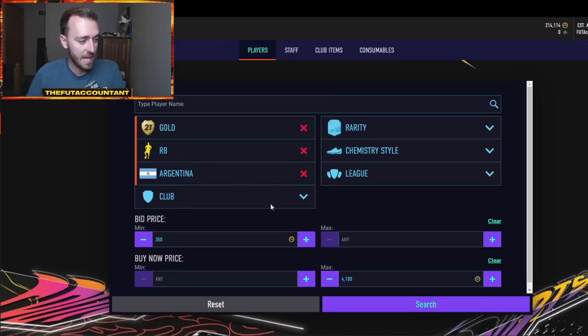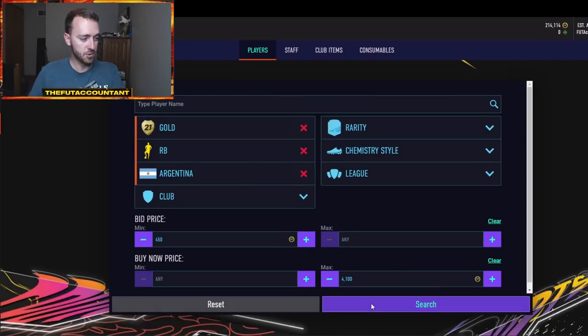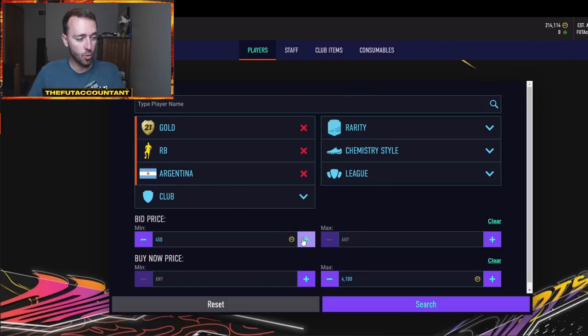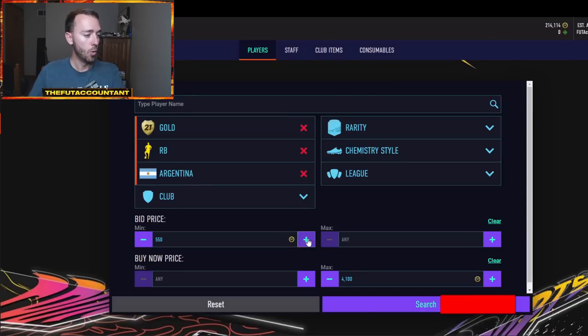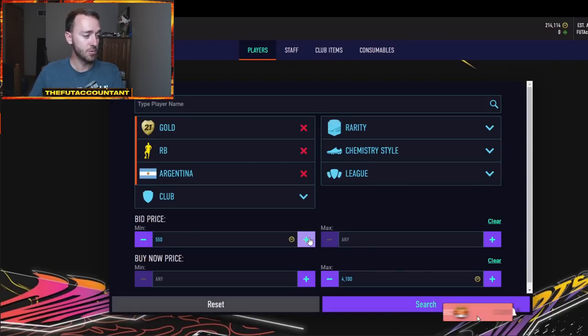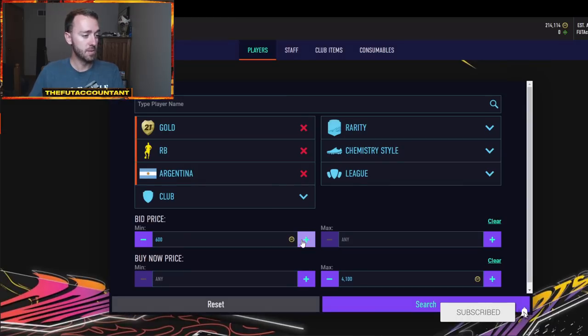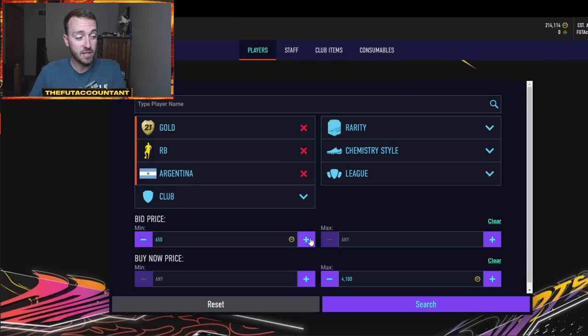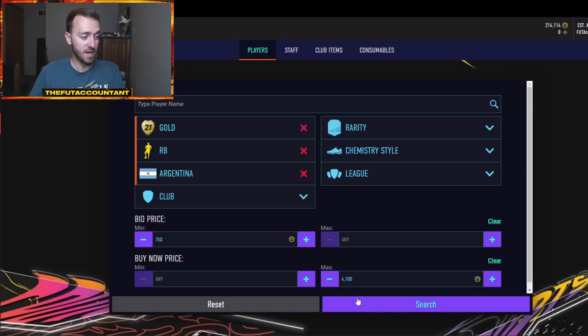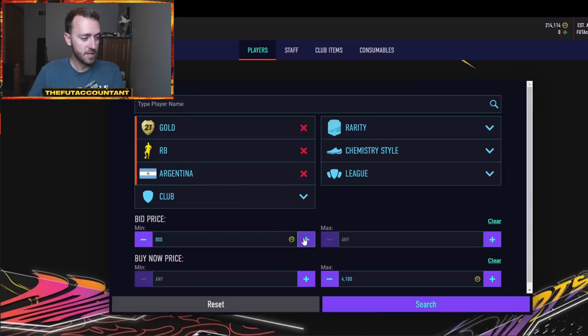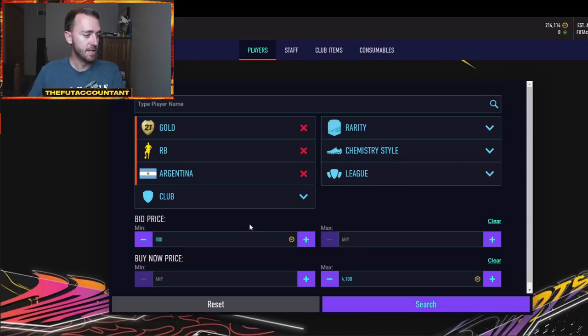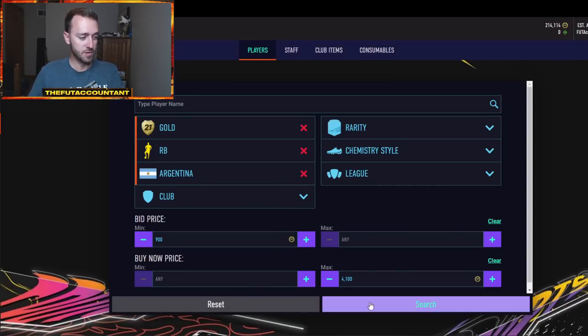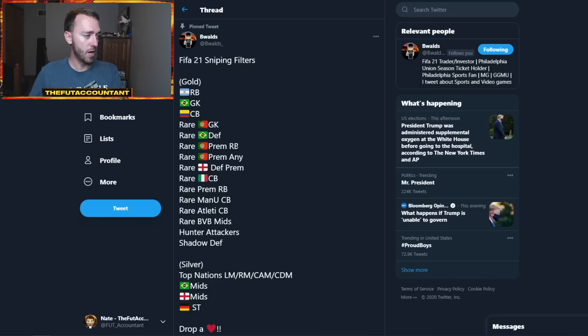But this is basically what a sniping filter is. You could sit here on this sniping filter, search over and over whether you're on the console, the web app, or the companion. Wait for a snipe to come up and then try to get it really quick from somebody that just packed this card. Maybe thinks it's worth about a thousand coins. Actually lists it up and finds out hey that was a big undercut. So I haven't seen any pop up just yet. But this is basically what you would want to do with any of these sniping filters that were listed on this tweet right here.